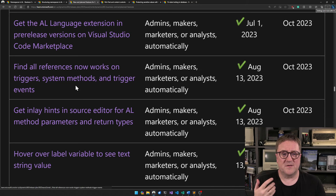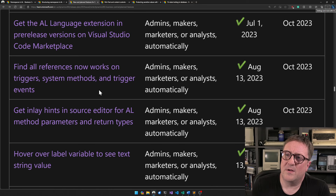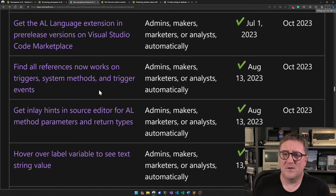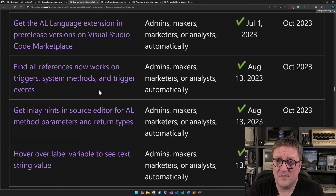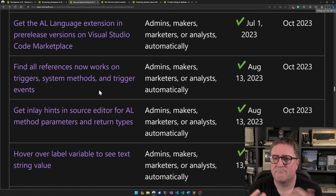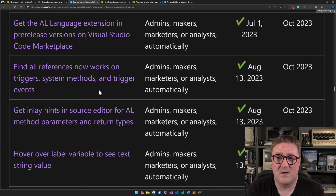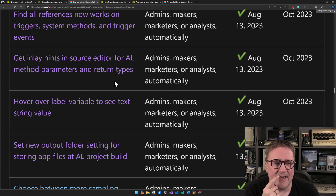Find references now works on trigger system methods and trigger events. It's been kind of annoying not knowing where something like an Insert happens. We haven't really had a good tool inside the AL world to find usage of system functions — this has usually been the only reason I still open up a tool once in a while, to figure out in a huge customization where we're inserting records into a certain table.